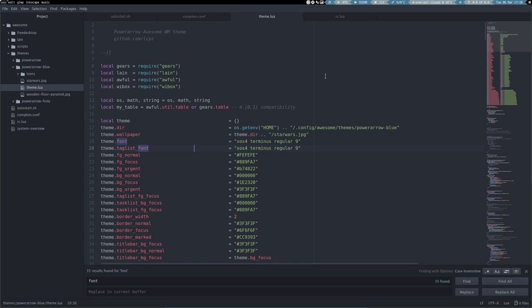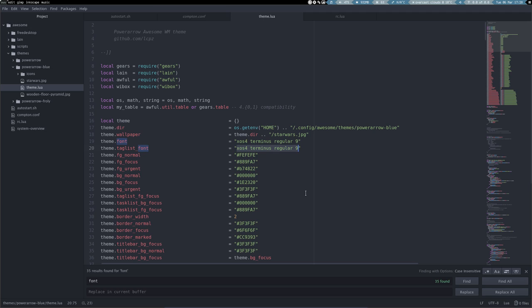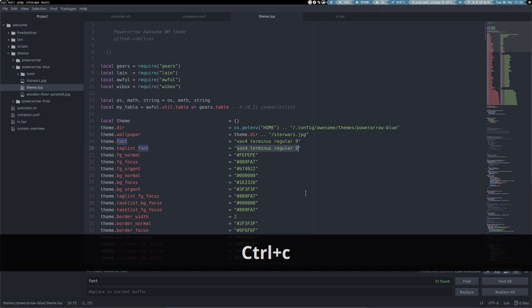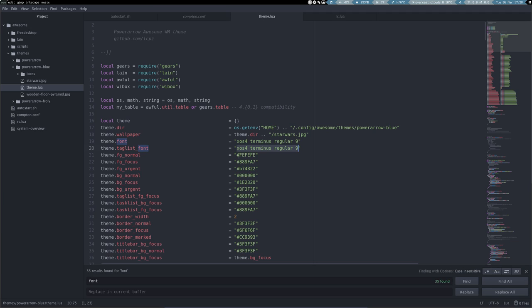How about we continue making this XOS4 Terminus regular, the normal font in our awesome system. It's everywhere. I'm gonna take this already with me.